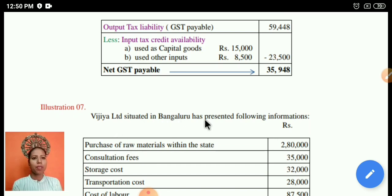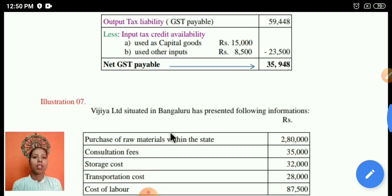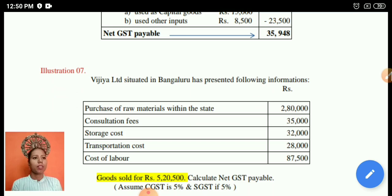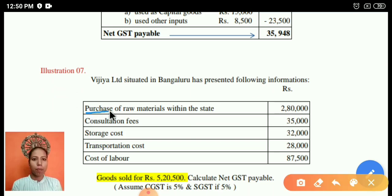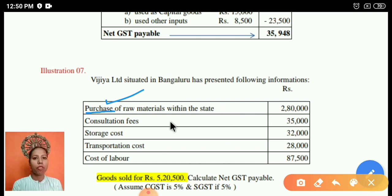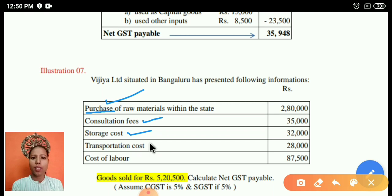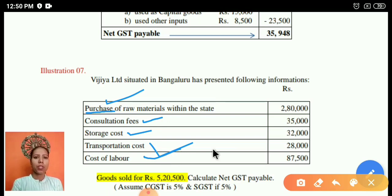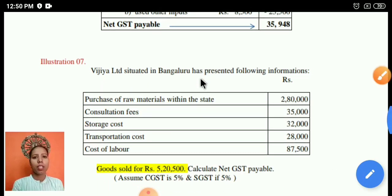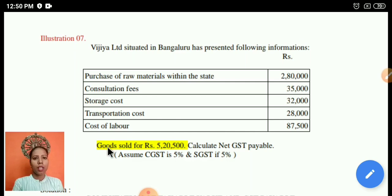Now moving to the second example: Vijay Limited, situated in Bangalore, has presented the following information. There is purchase of raw material within the state. Note that purchase means it is an input used in manufacturing. There is also consultation cost for marketing strategy, storage cost, transportation cost, and labor cost — all of which are used as input costs in the manufacturing process.